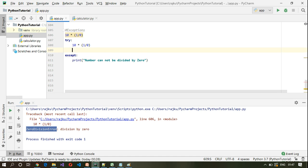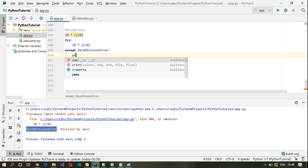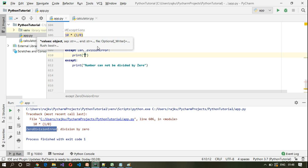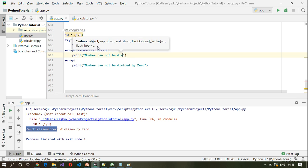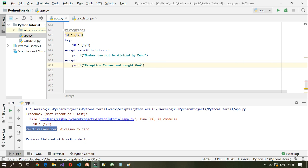This bare except will catch all exceptions. If we want to catch a specific exception — we know the number cannot be divided by 0 and it will cause a ZeroDivisionError — we can add a specific except for ZeroDivisionError with the message 'number cannot be divided by zero'. The generic except below it will print 'caught generic exception'.